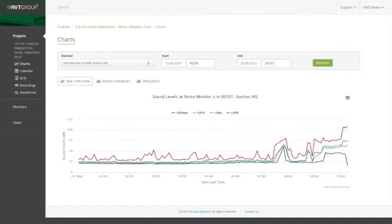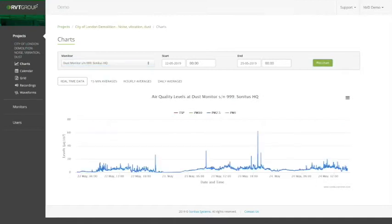I'll show you what the dust looks like. In the dust monitor, we can see our real-time data, our 15-minute averages, hourly averages, and daily averages.